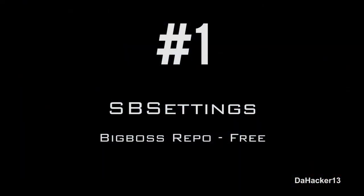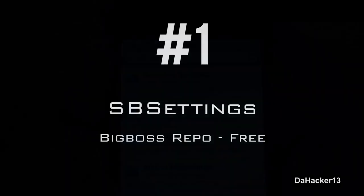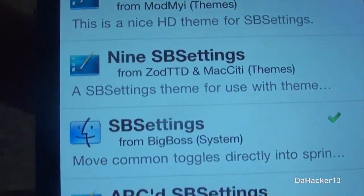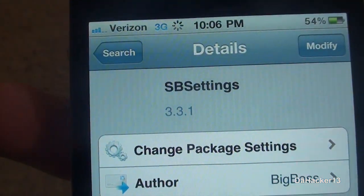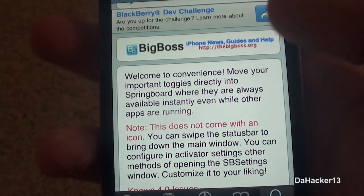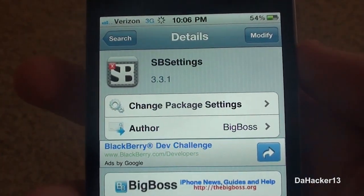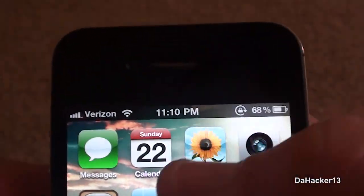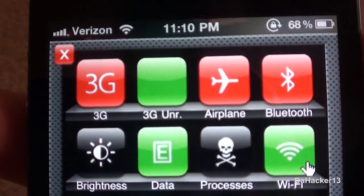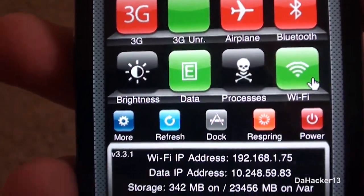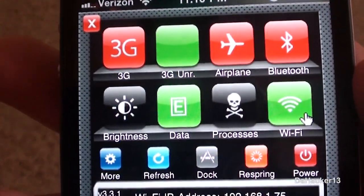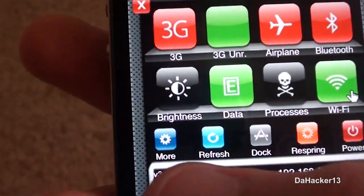Number 1 is SBSettings, currently free from the Big Boss repo. This is a must-have for every single jailbroken device — if you're new to jailbreaking you definitely need to install SBSettings. It's basically a bar that is activated when you swipe the status bar, and it shows a whole bunch of common toggles that are extremely useful. You've got stuff like turning off Wi-Fi, adjusting brightness, and more options — it just has a lot of useful stuff.